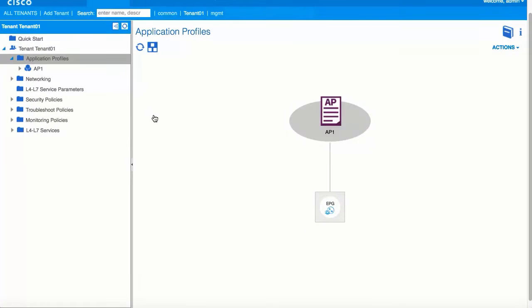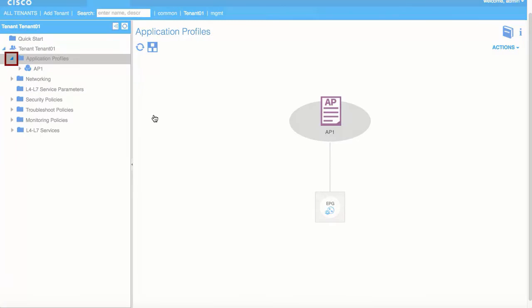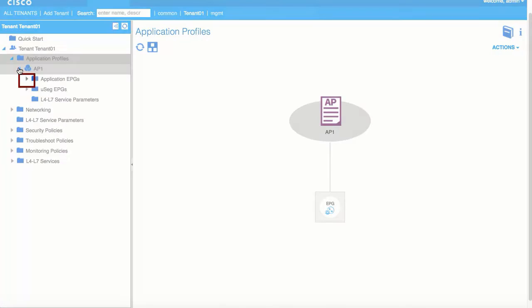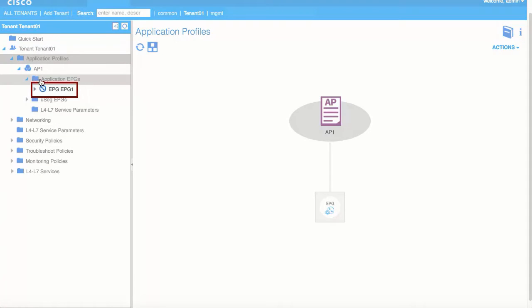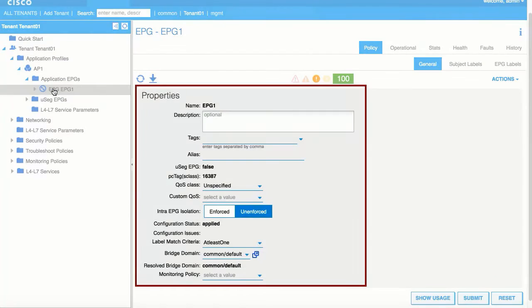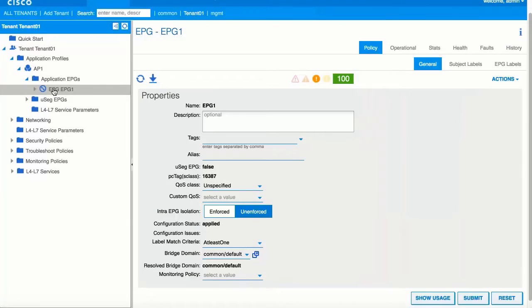In the left navigation pane, expand Application Profiles, the Application Profile you created, and Application EPGs. Click on the EPG you created to view its properties in the Work pane.